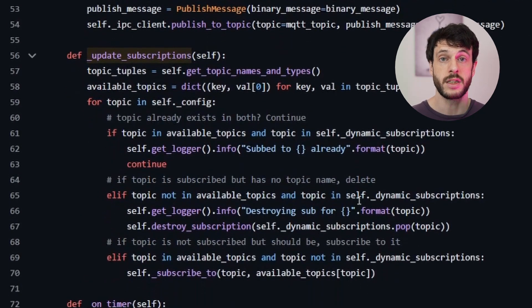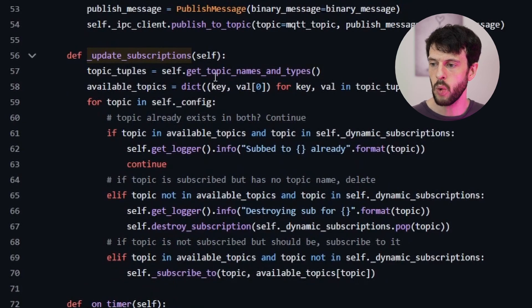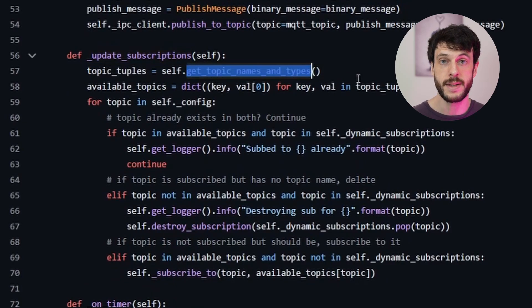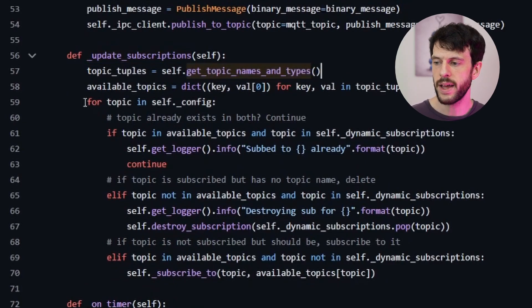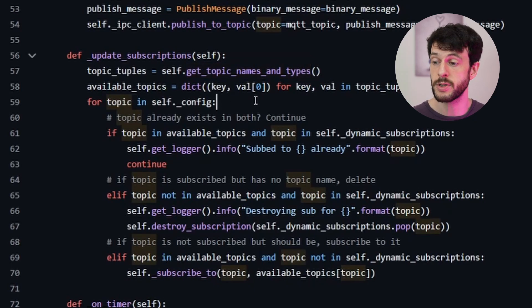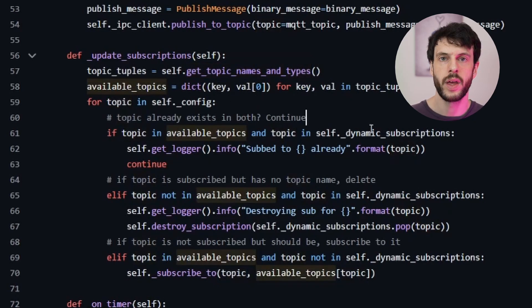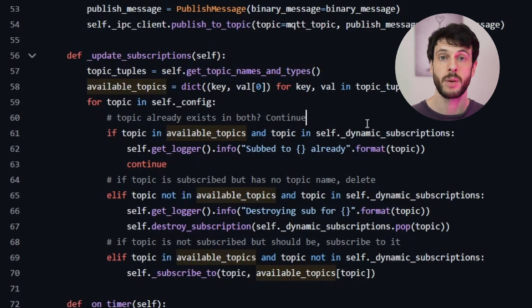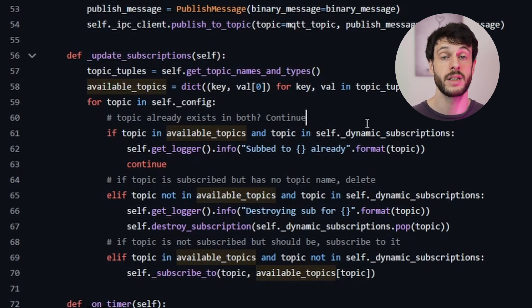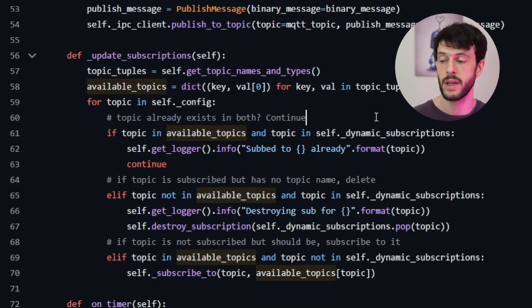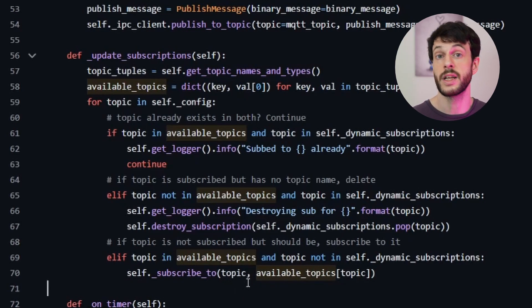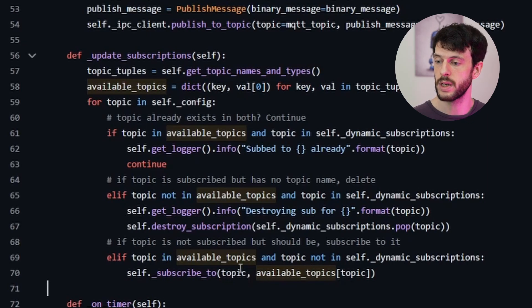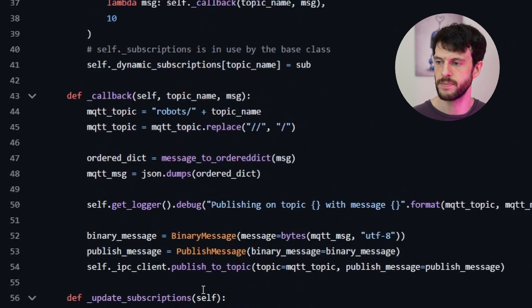Inside the update subscriptions function, we can see that it looks up all of the topic names and types using a ROS2 function call. It then figures out which of those topics in its config it wants to subscribe to. If it's already subscribed, it's skipped. If the topic is subscribed but the topic doesn't exist anymore, then unsubscribe from it because that topic has disappeared. And if the topic should be subscribed to and doesn't currently have a subscription, then subscribe to it using the subscribe to function.